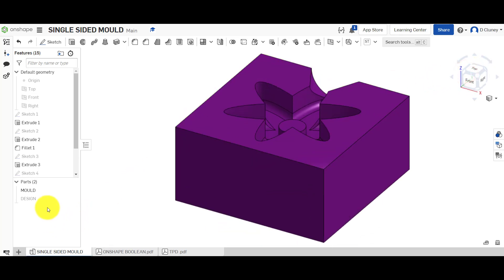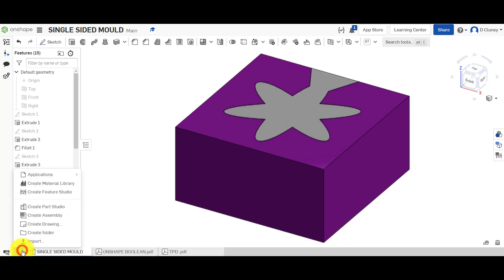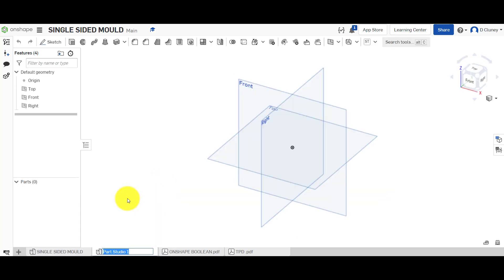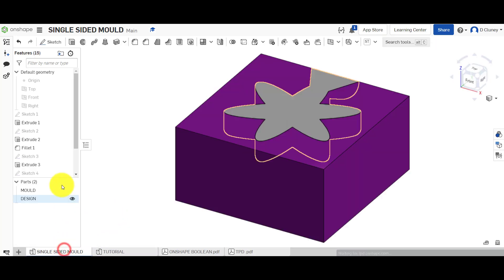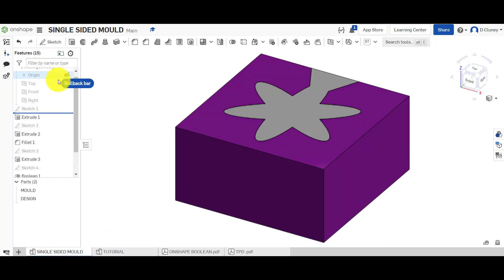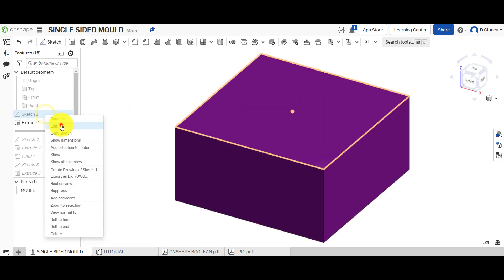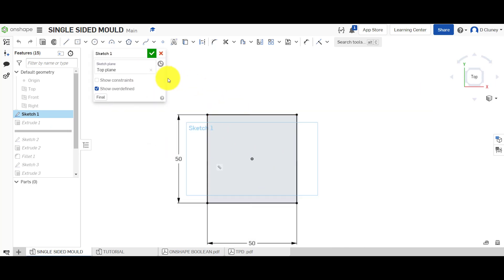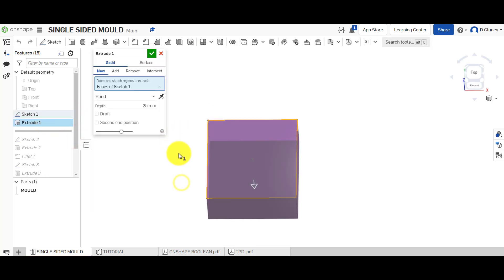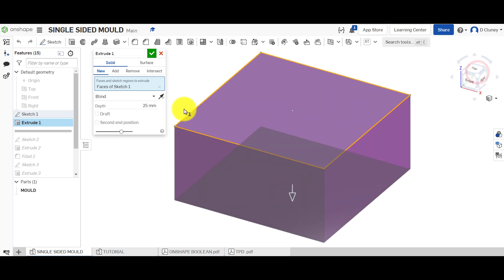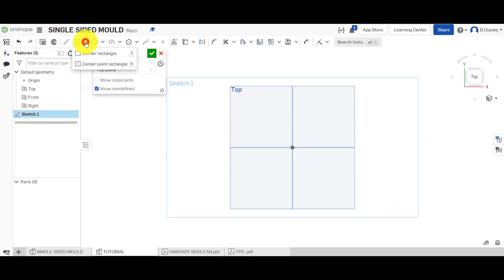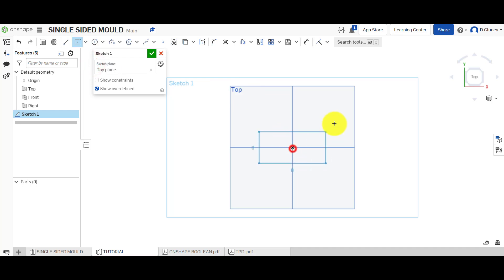First thing we're going to do is click on the plus to create a new part studio. Wait a few seconds for that to appear, then I'm going to rename this 'tutorial' and click to confirm. So the first thing I did was create a sketch - a 50 by 50 millimeter sketch - and then extruded that 25 millimeters below the sketch. So let's go sketch, top work plane, press N, and I'm going to go for a center point rectangle.